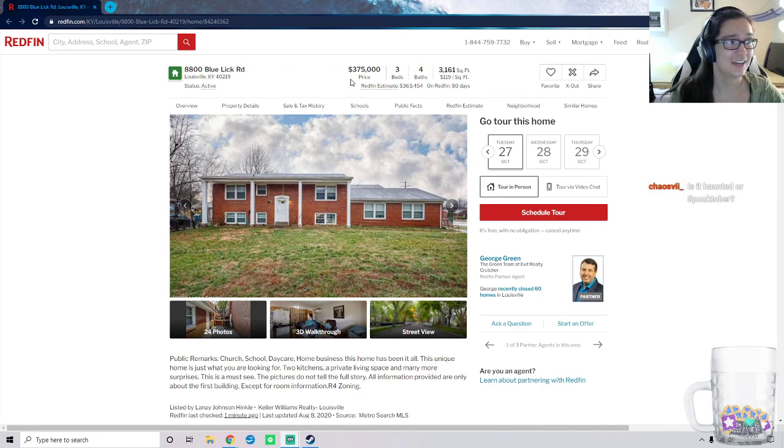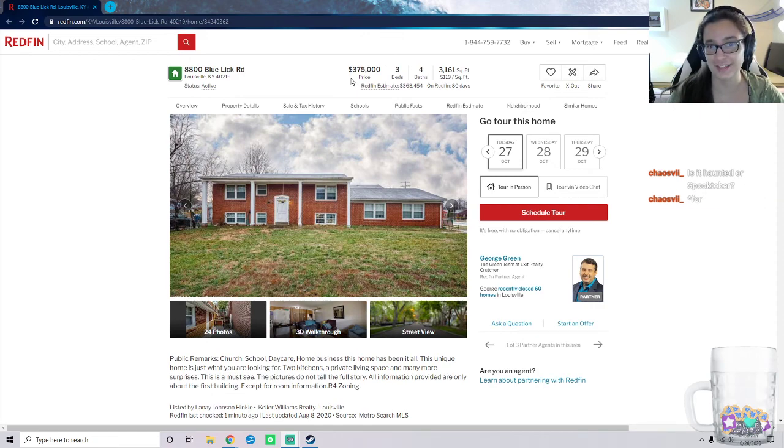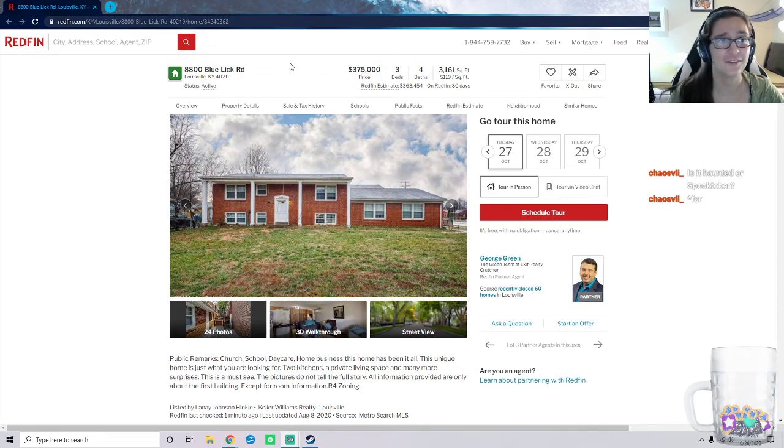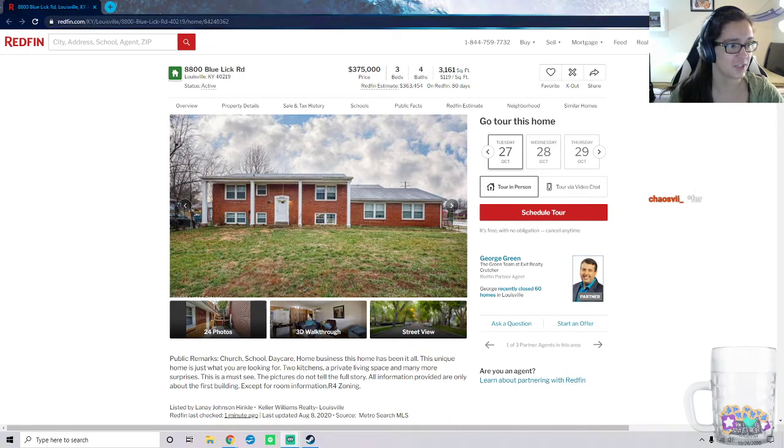I'll leave it to you guys to decide that question, Chaos 7. It is $375,000. I will copy this link and post it in chat for y'all.